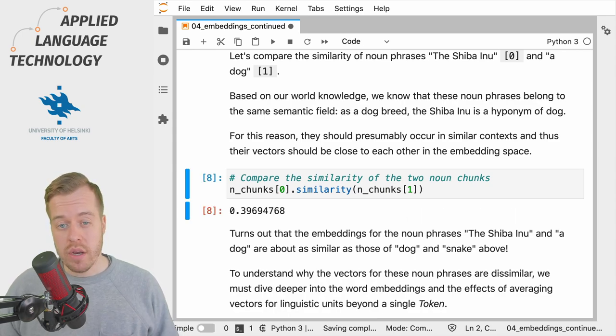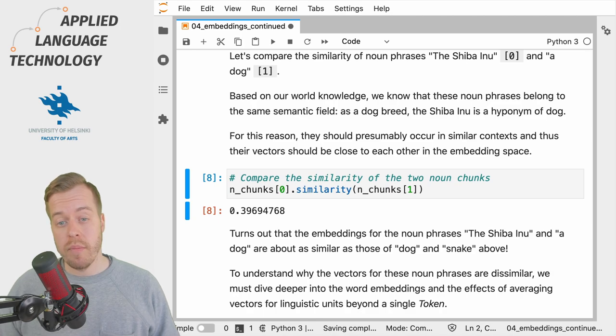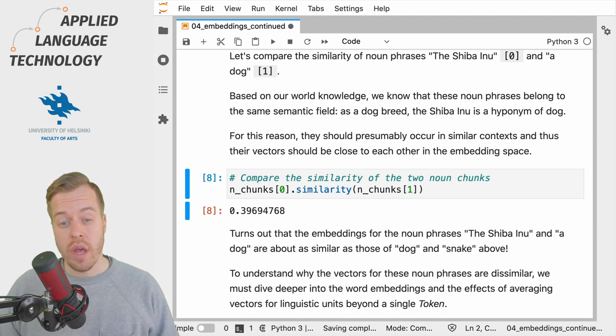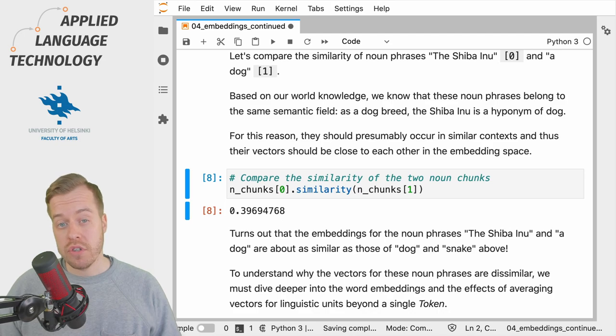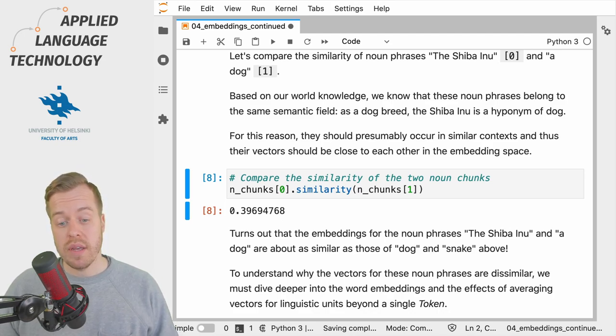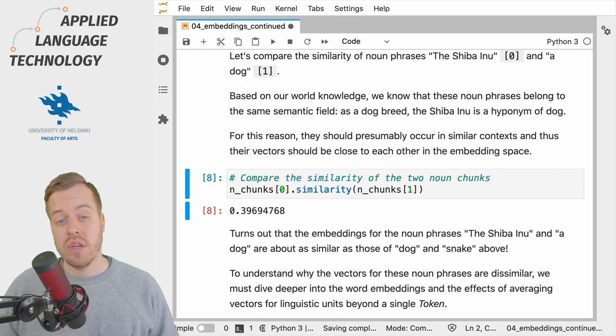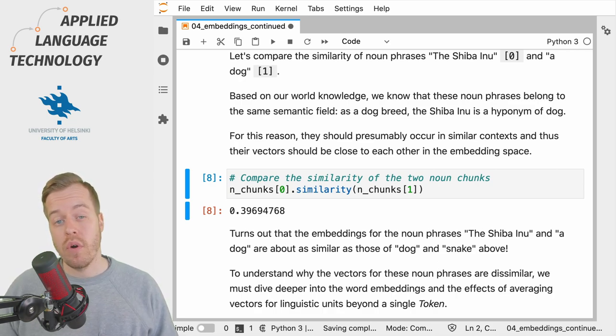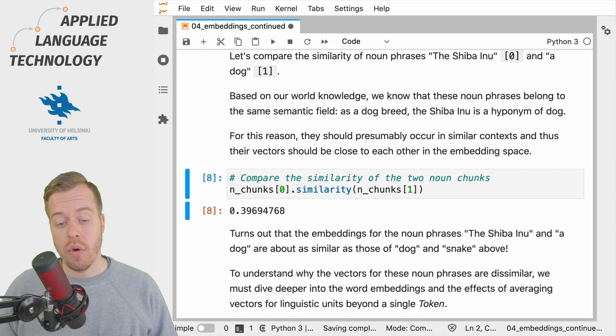Just as above, we can use the similarity method to compare the similarity of the vector representations for the first noun phrase, the shiba inu, and the second noun phrase, a dog, which gives us a cosine similarity value of roughly 0.39.